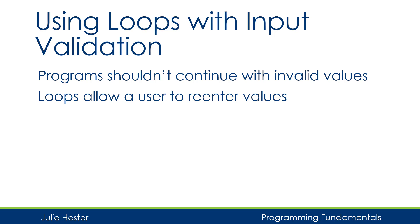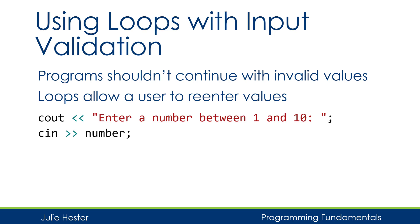For example, we could give a user a prompt to enter a number between 1 and 10, and then use cin to get that number. Depending on how our program is designed, if the user were to enter a number outside this range, it might cause other problems.